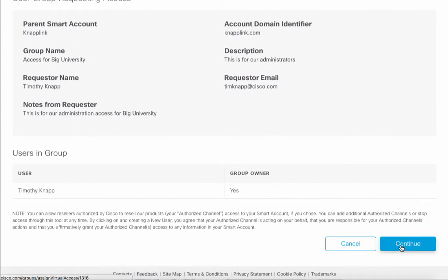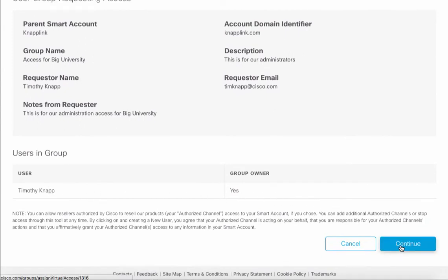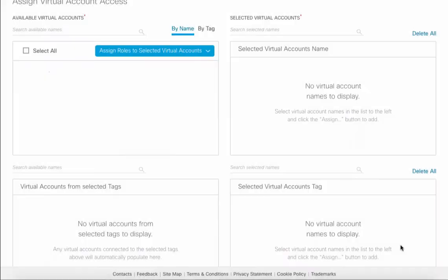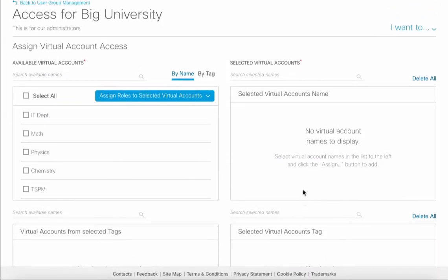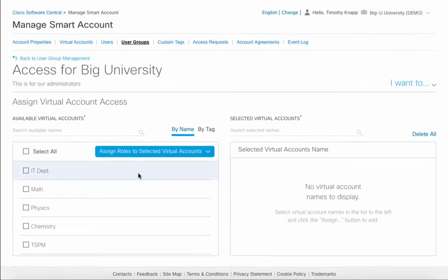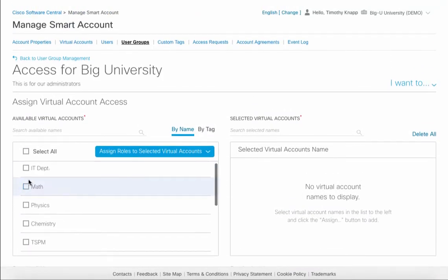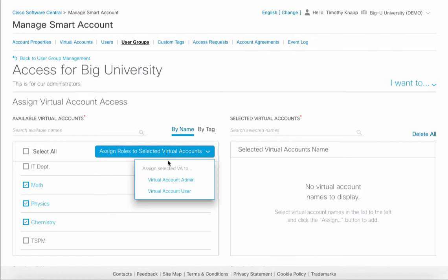As a reminder, the user group owner has the ability to add and delete users as well as make changes to virtual accounts that are within the user group. The recipient also has the option to go ahead and configure access for users by adding virtual accounts.